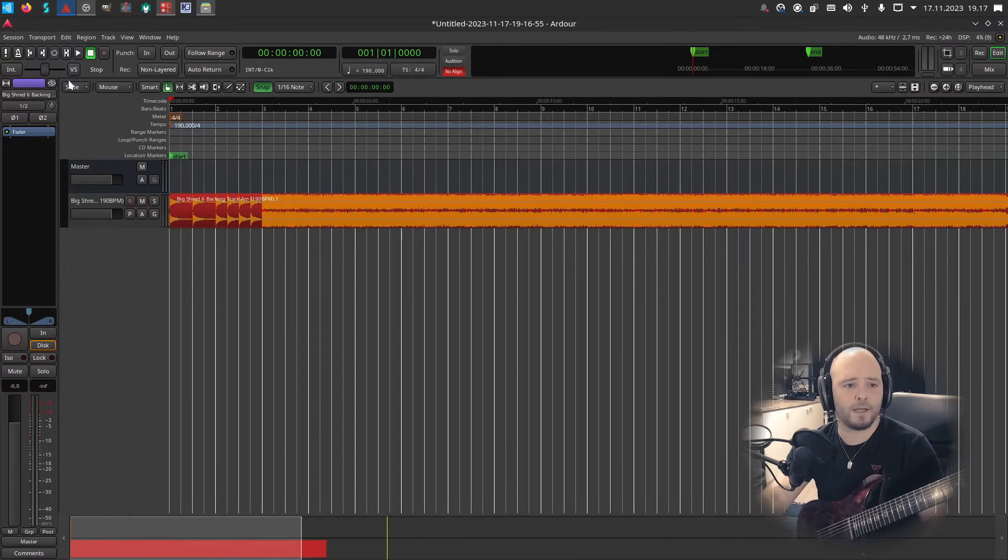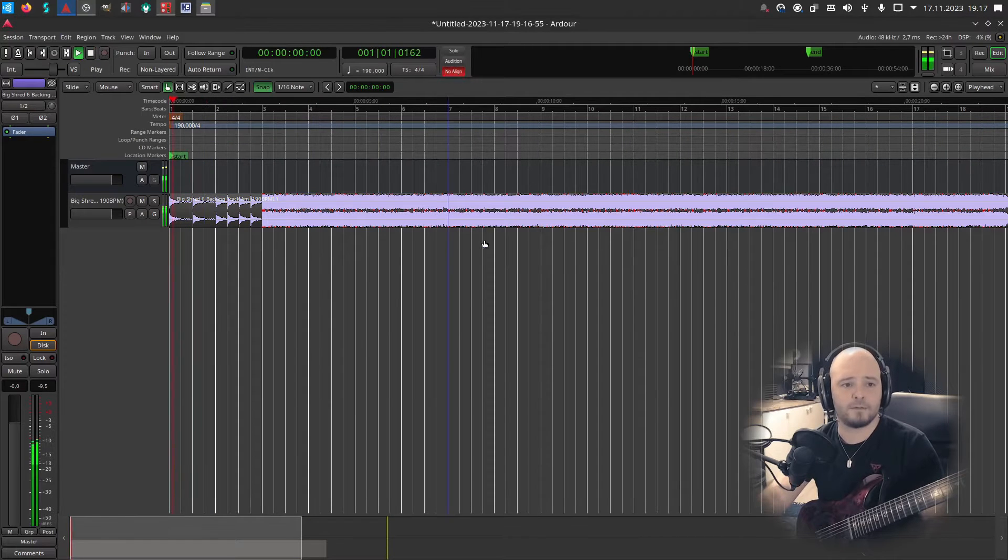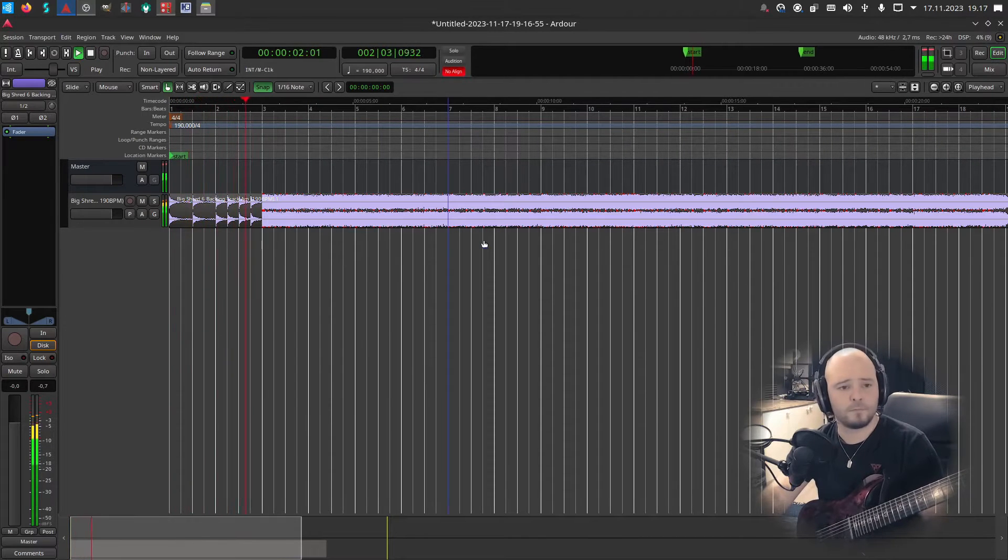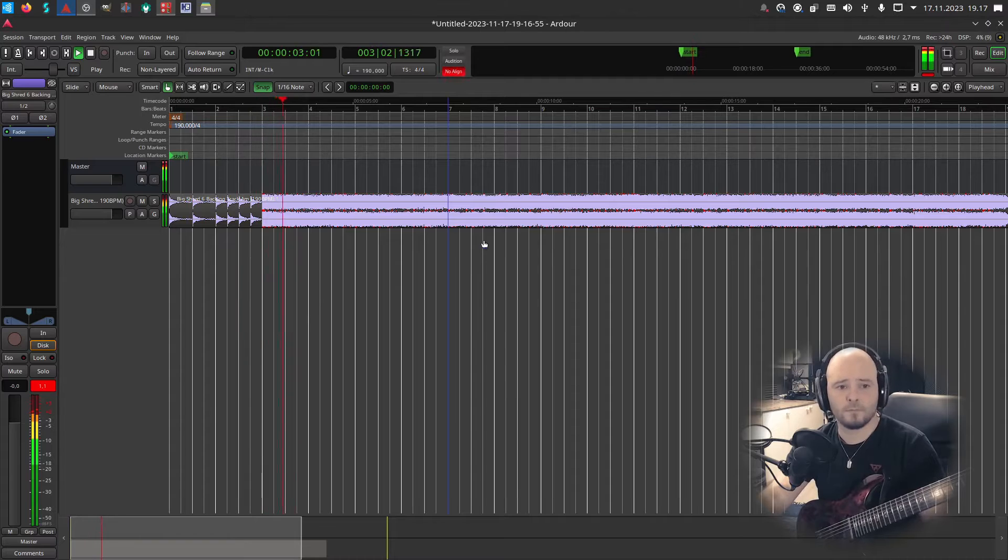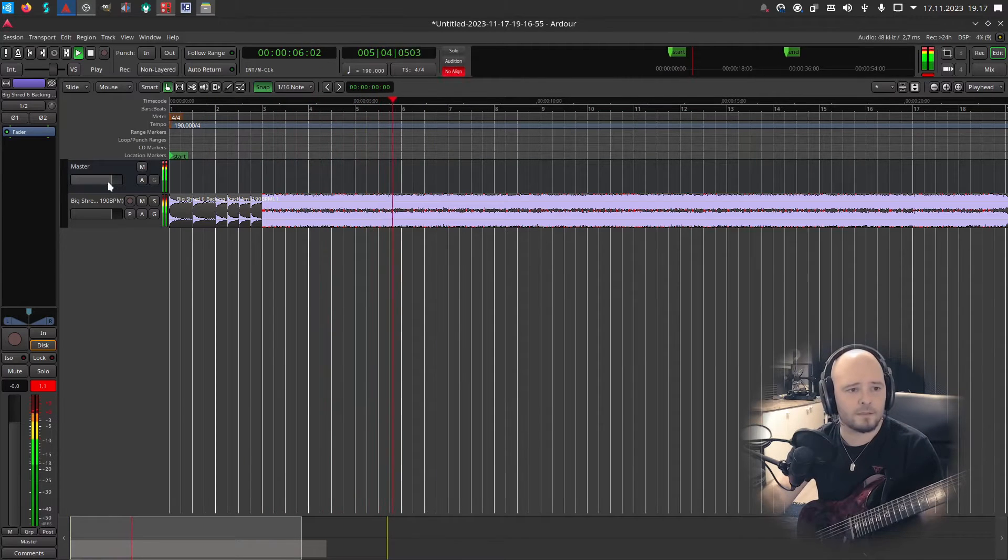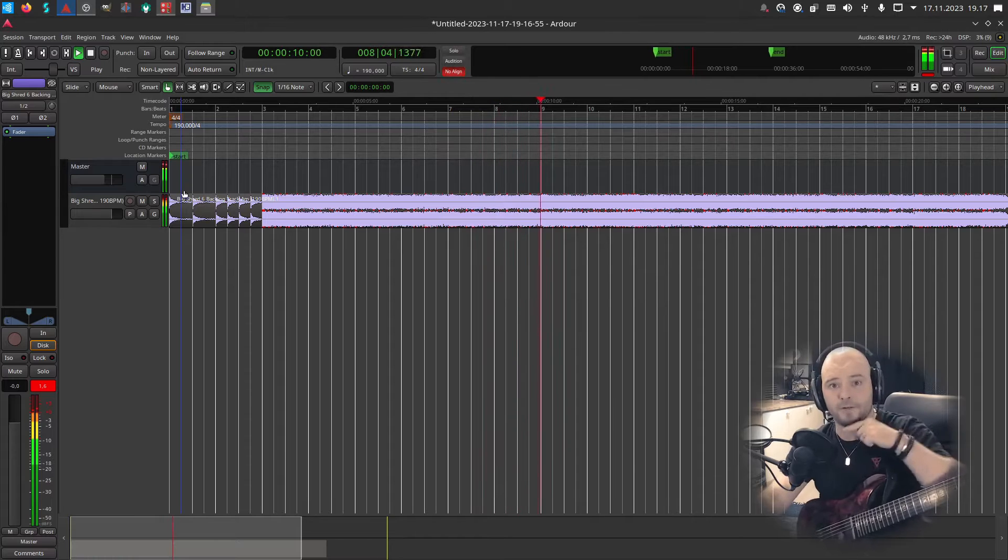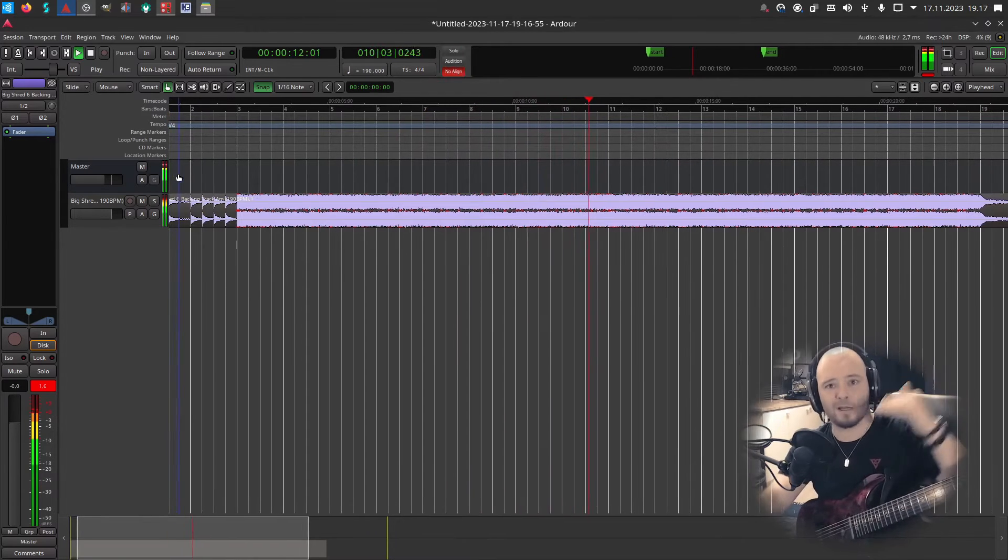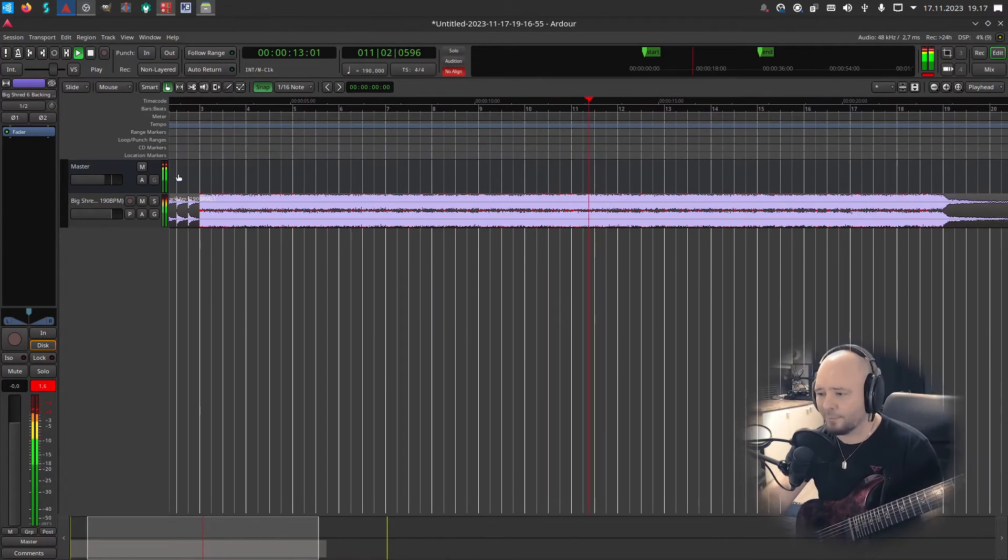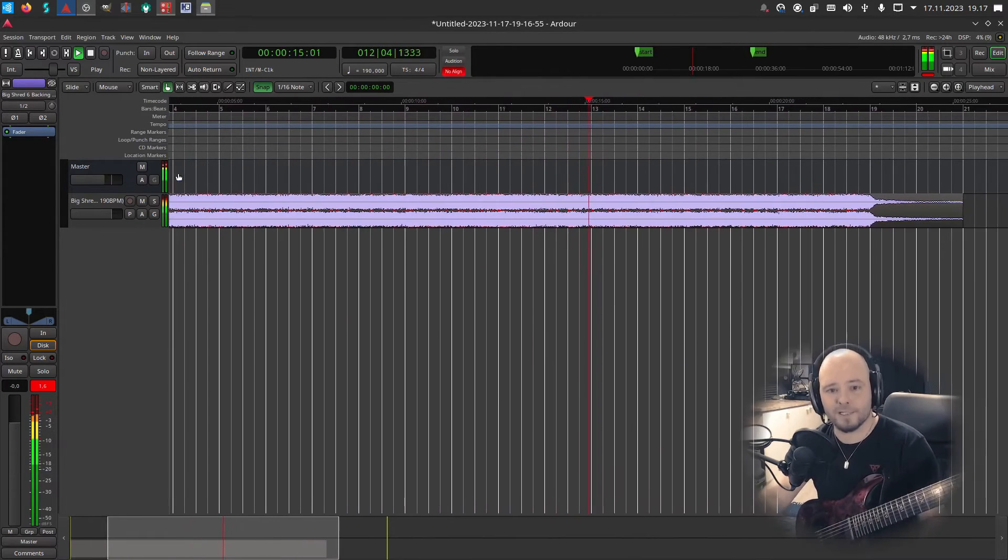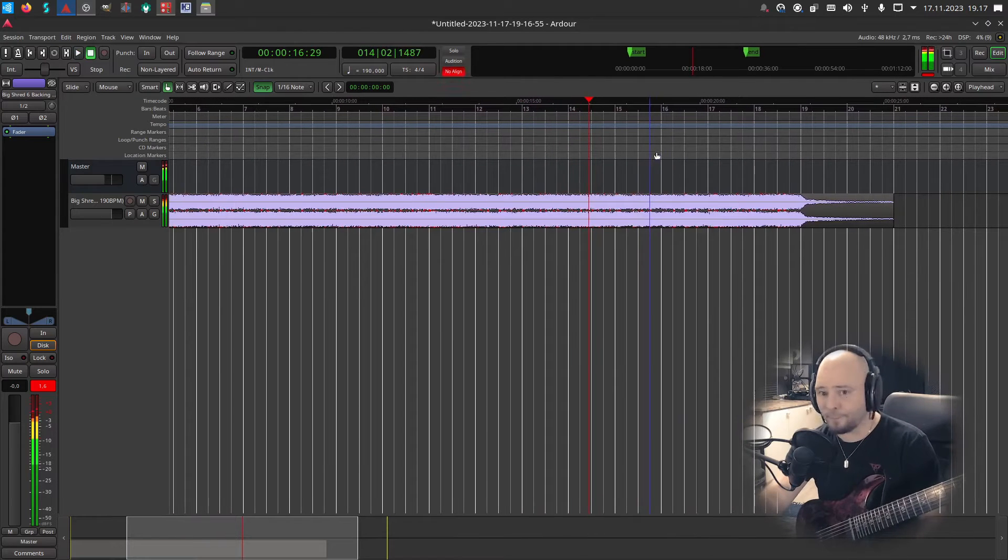If we just play it we should hear it. It's a little bit louder I guess. Okay, now it's better. By the way, I do have side chain compression going on so that kind of puts the volume down when I speak.